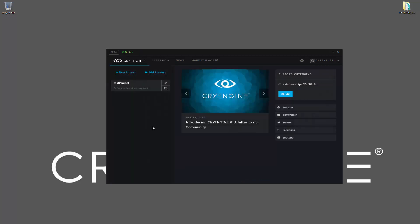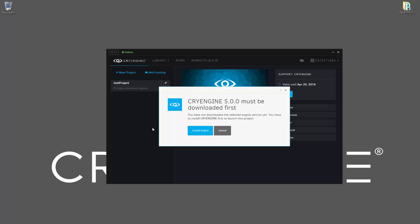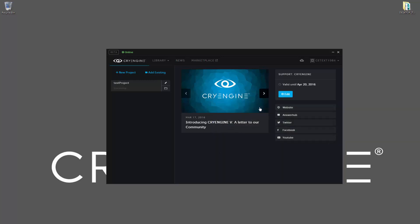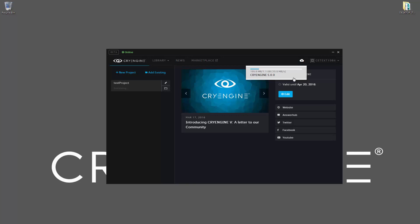Once we create the project, it says the engine download is required. So if we click there, it says we must download the engine first. So let's download the engine, and if we go up top here and we click in here, we can notice that the engine is being downloaded. Depending on your connection to the internet, it may take a little while. We have a faster connection here at the Crytek office, so I'm going to pause this and wait for it to finish.